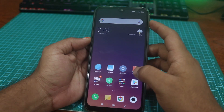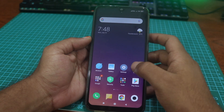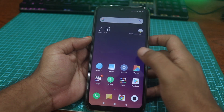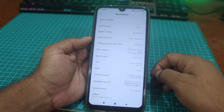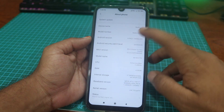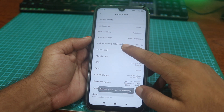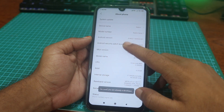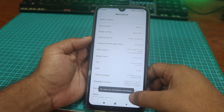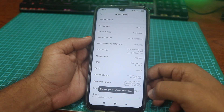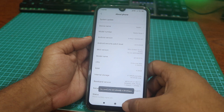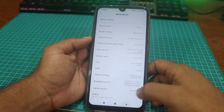To unlock the bootloader, first go to Settings then tap on About Phone. Then tap on MIUI version 5 times and it will give you access to developer mode. I already have enabled the developer mode.